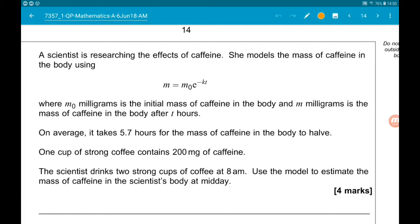On average, it takes 5.7 hours for the mass of caffeine in the body to halve. One strong cup of coffee contains 200 milligrams of caffeine. Part A says the scientist drinks two strong cups of coffee at 8am. We want to use the model to estimate the mass of caffeine in the scientist's body at midday. The problem is that we don't know the value of K, so that's what we need to work out first.